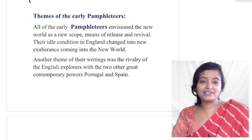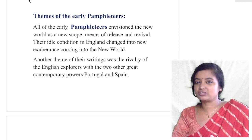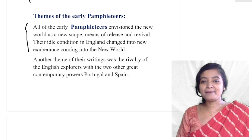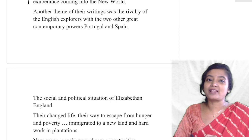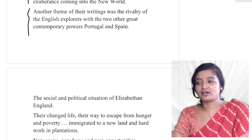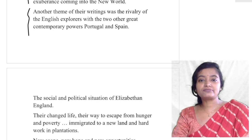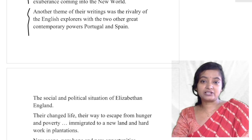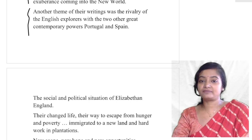All of the early pamphleteers envisioned the new world as a new scope — a means of release and revival. Their idle condition in England changed into new exuberance upon coming to the new world. Another theme in the writing was the rivalry of English explorers with the two other great contemporary powers — Portugal and Spain. The pamphlets describe not only the explorers' experiences but also the story of rivalry between powerful seacoast nations — Portugal, Spain, France, and England — over domination and trade.